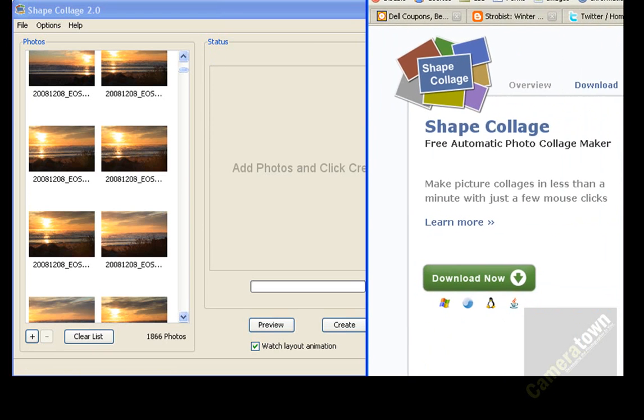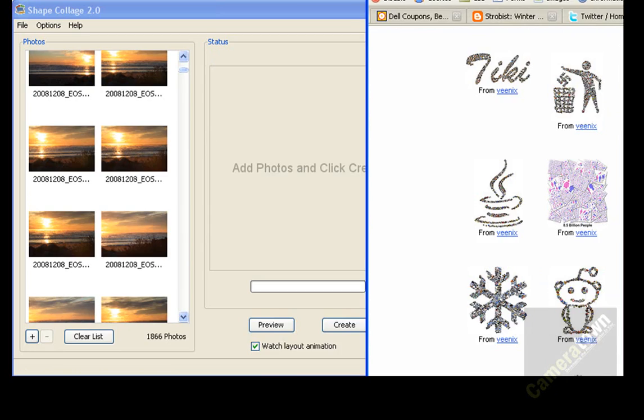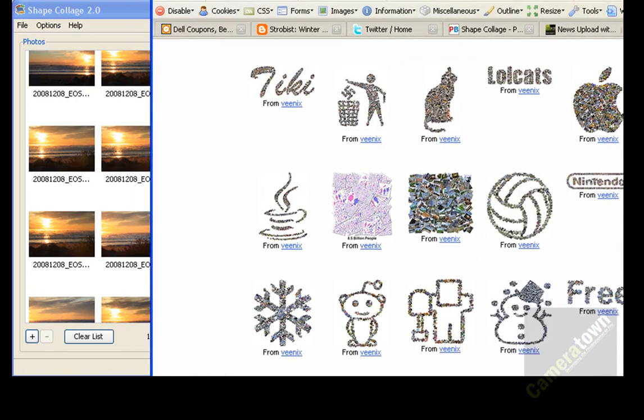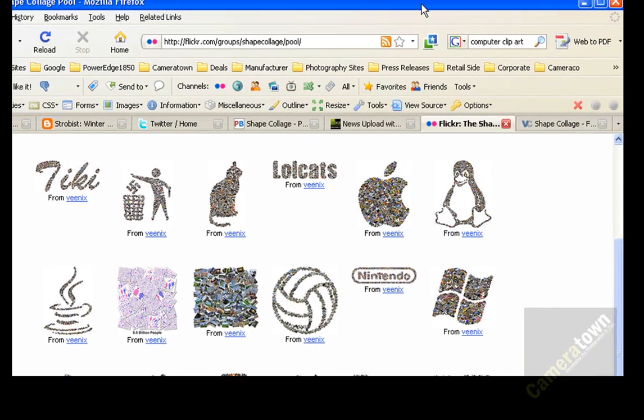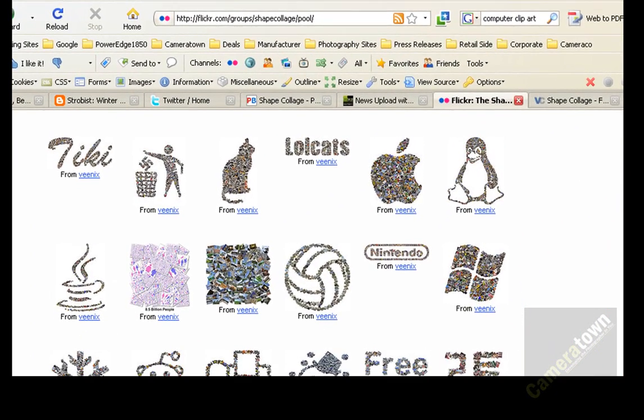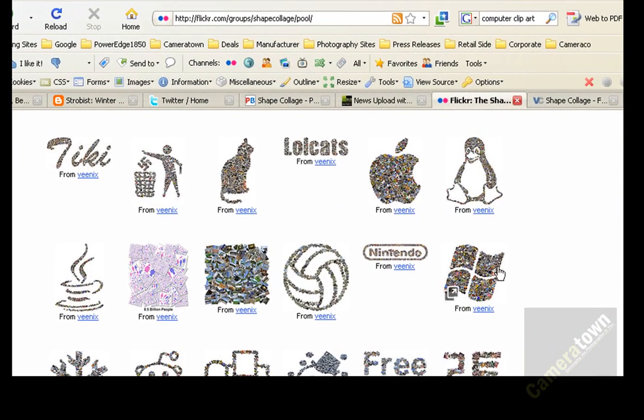on the Flickr group, there's a Flickr group now for shapes, and if you look at some of these shapes in view here, you can see the Windows logo, maybe that would be made up of Windows screenshots.